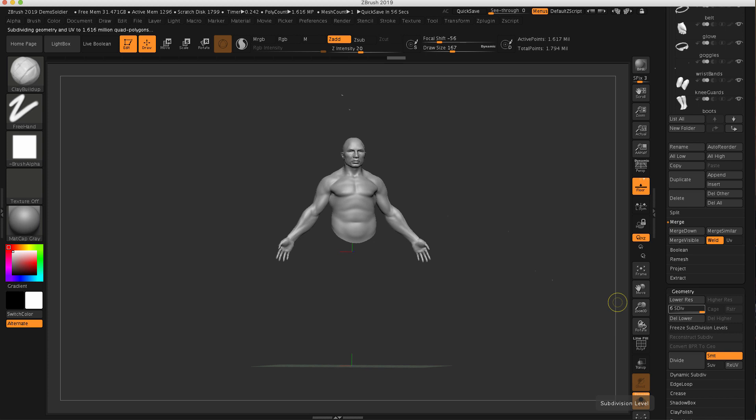And the legs have five. So when you are going to merge one subtool with another subtool, not only is ZBrush looking at these two options here, it's looking at the subdivisions.